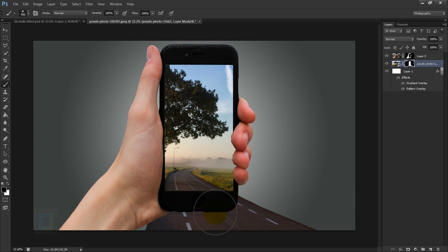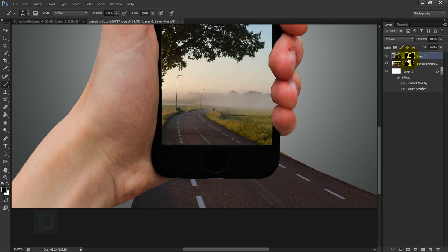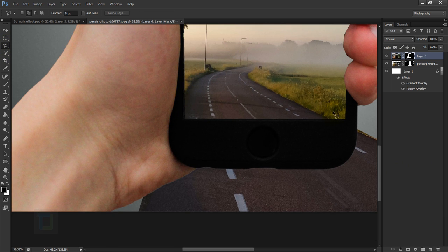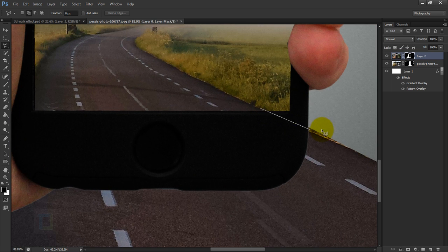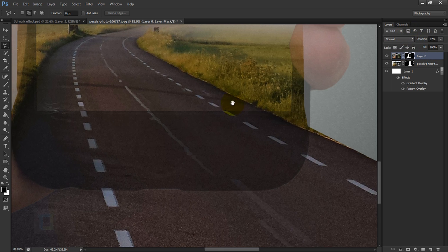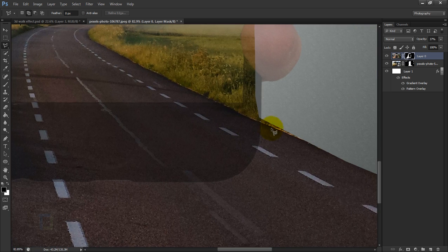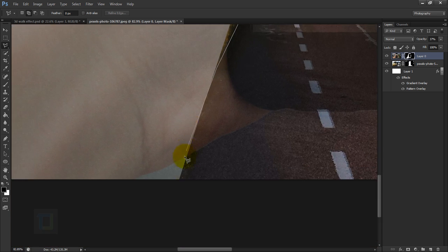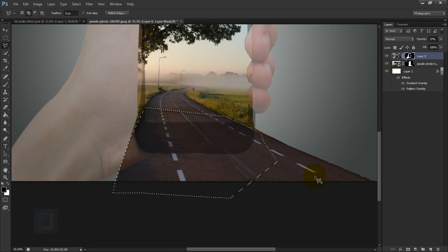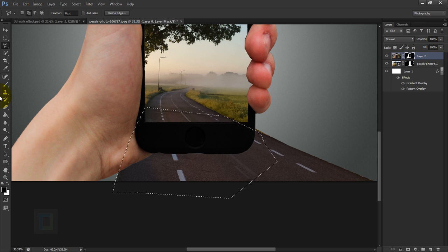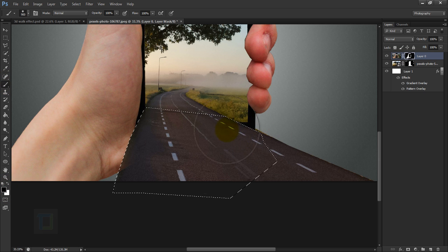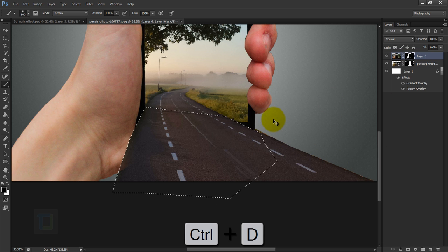Now we need to erase part of the phone where the road goes. Activate the layer mask of the phone layer, get the Polygonal Lasso tool, and make a selection where the road passes. If you're having trouble guessing it, reduce the opacity to see what's going on. Make the selection, go back to 100% opacity, activate the layer mask, get the Brush tool in black, and erase that area. Then press Ctrl+D to remove the selection.